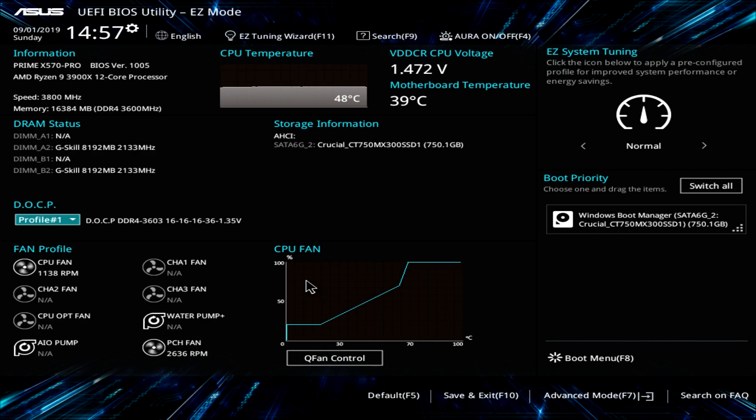We don't have to go in and manually set anything. As we get into the BIOS, you don't have to manually set anything. It just does it for you which is really, really nice.